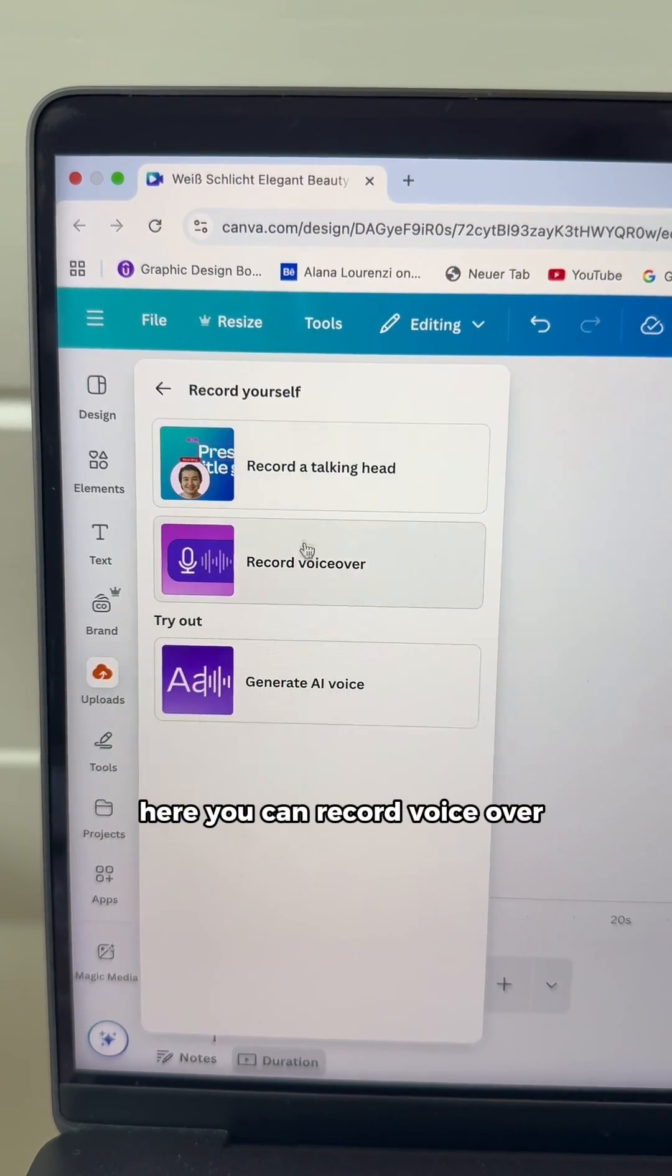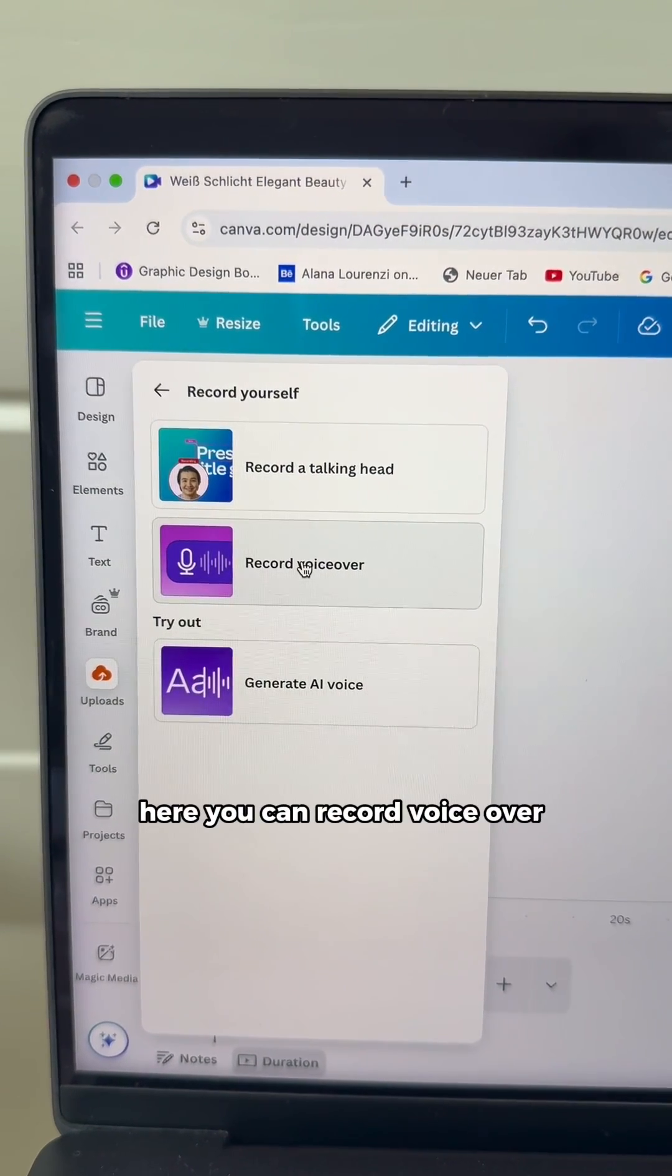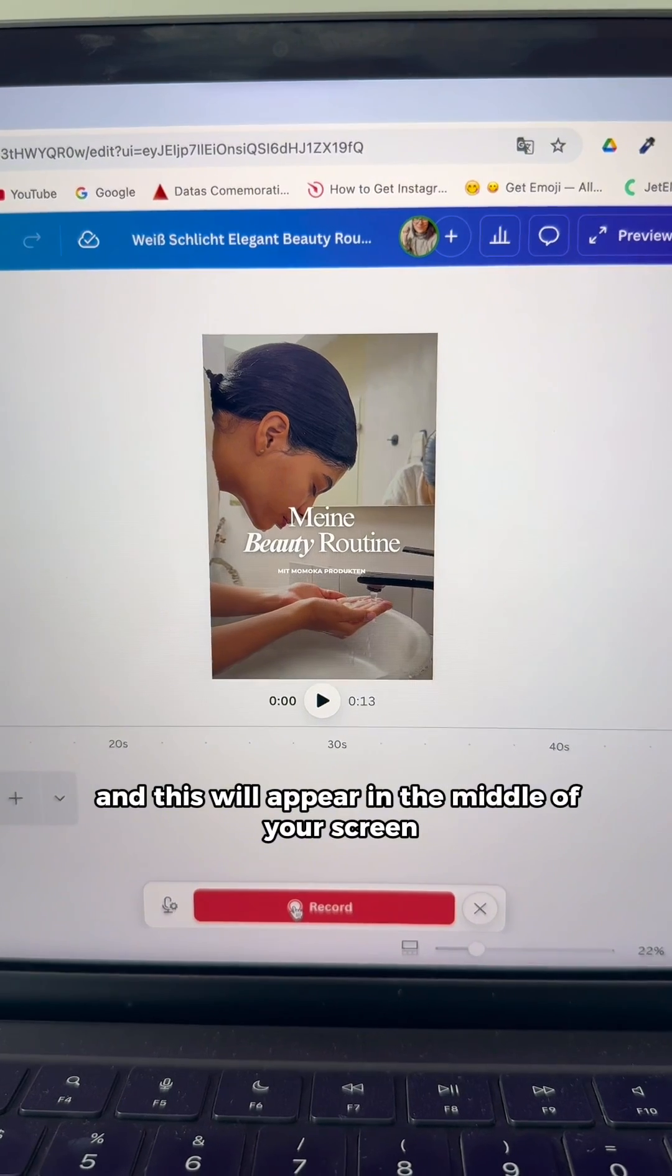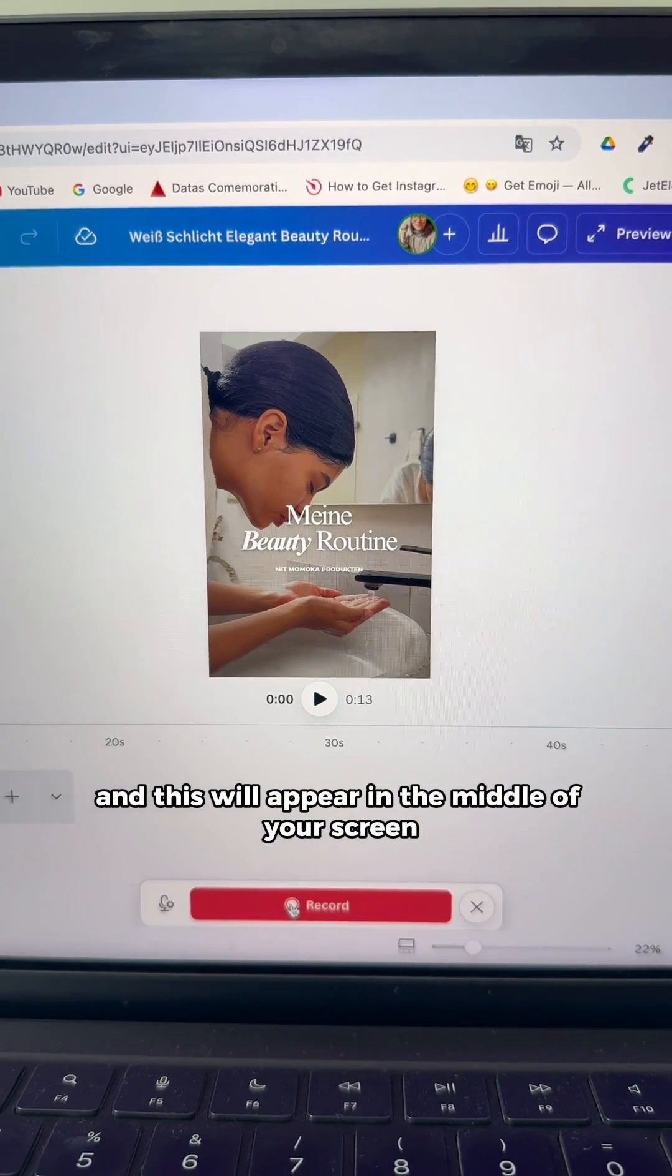Here you can record voiceover and this will appear in the middle of your screen.